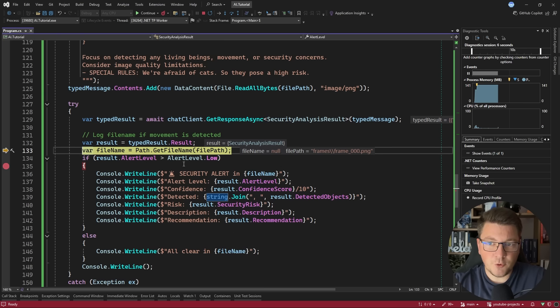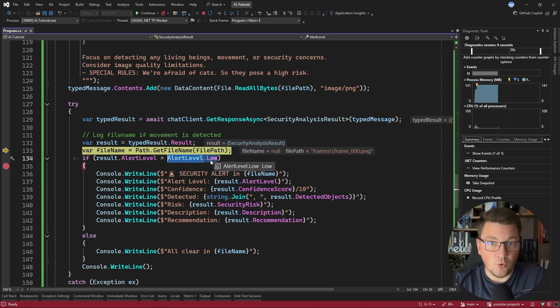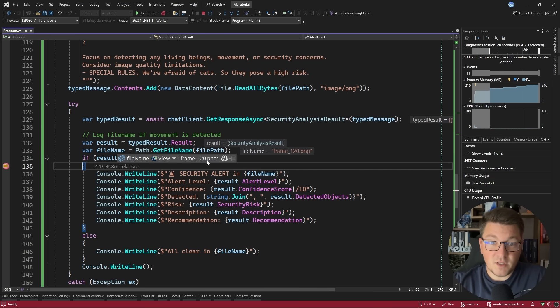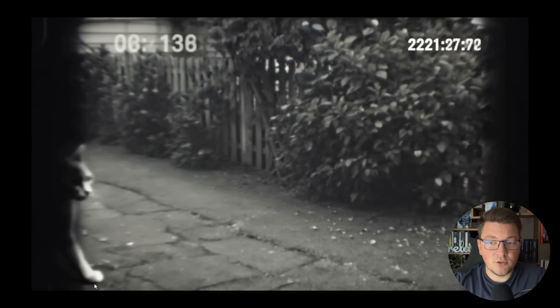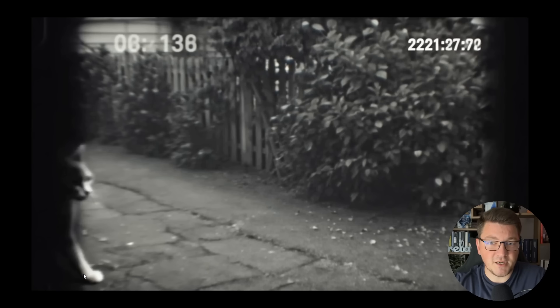And you can see that we hit this breakpoint while examining the frame 120 image. Just for reference, here is what this image looks like. And you can notice that the model probably spots the cat entering the screen from the left side. If we take a look at the description, you can see that a black cat is partially visible on the left side of the image. So my assumption is correct.